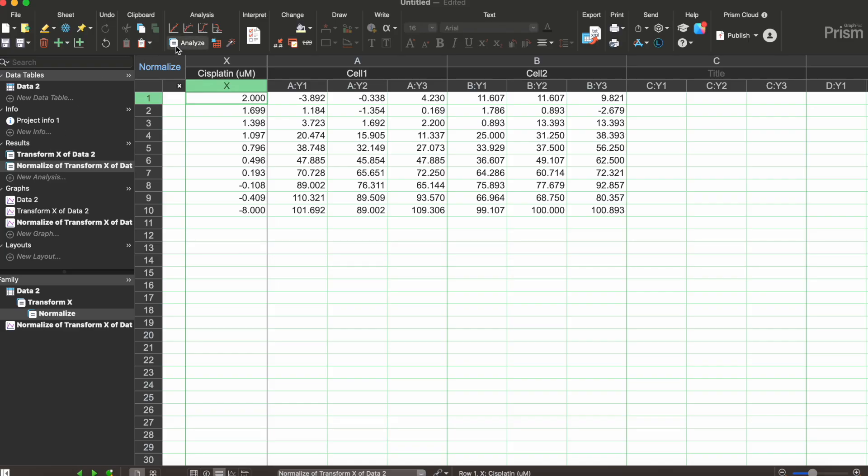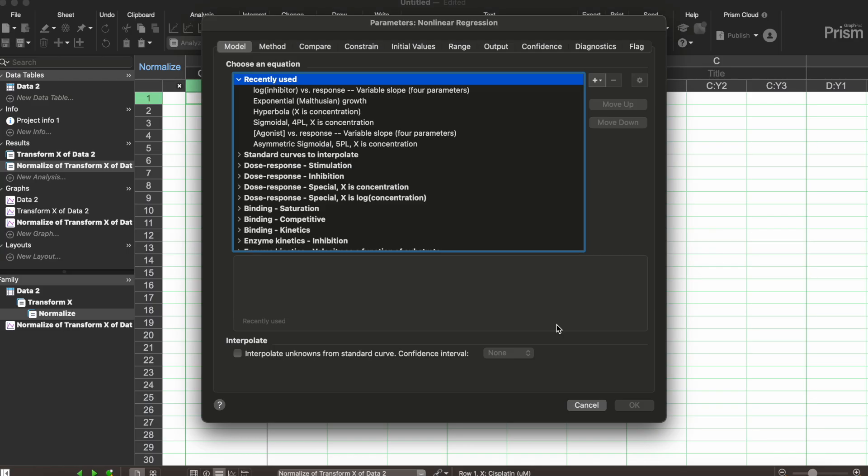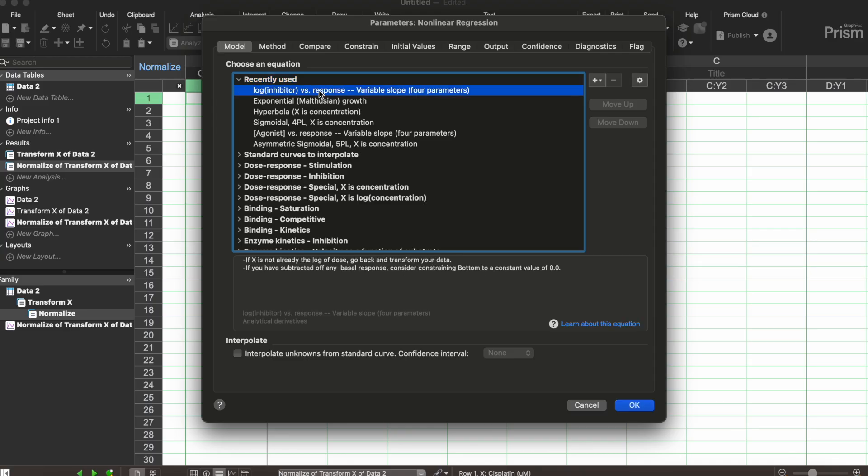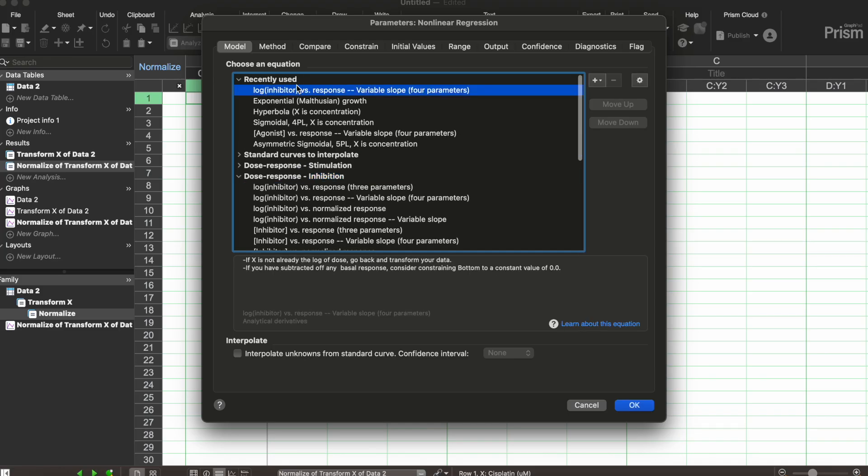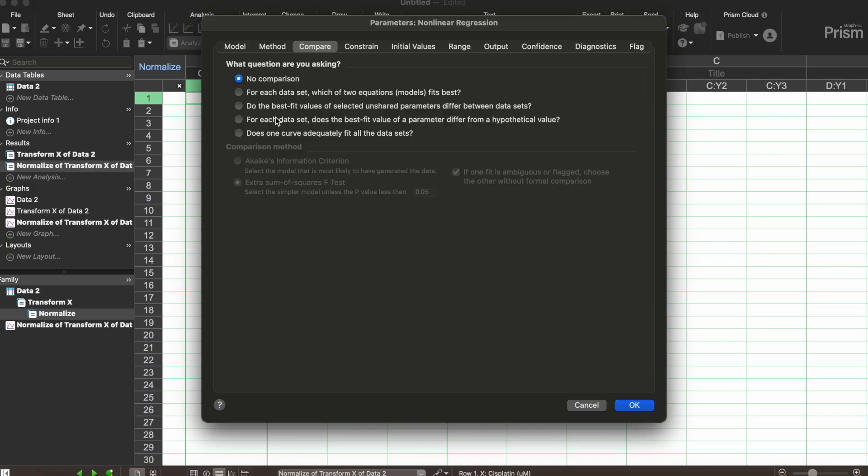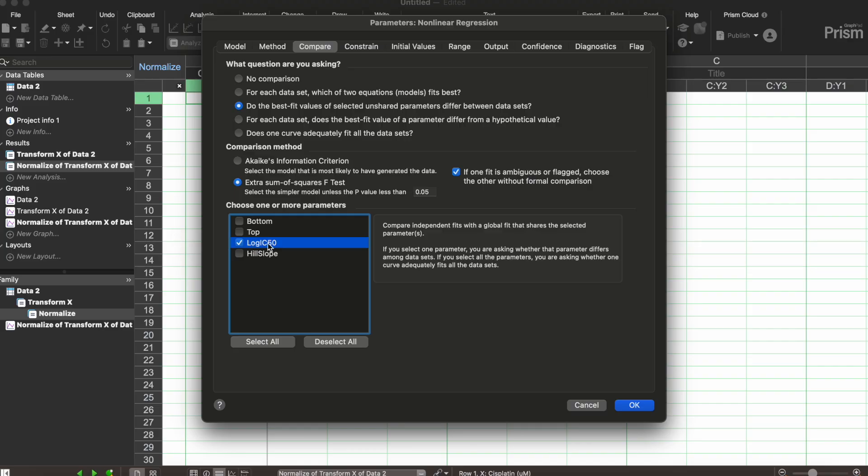Now I'm gonna push analyze again. This is the third analysis that we're doing and we are going to do a nonlinear regression fit. I'm gonna push ok and this is where it gets a little bit more complicated. So we're going to do a dose response inhibition and we're gonna select log inhibitor versus response variable slope with four parameters. Then we are going to go up to compare and we want to do the best fit values with the log IC50 as being one of our parameters.